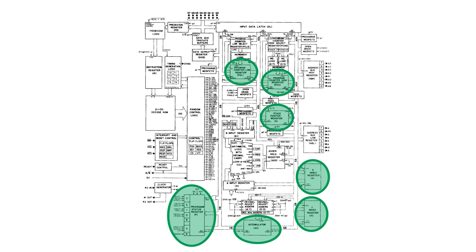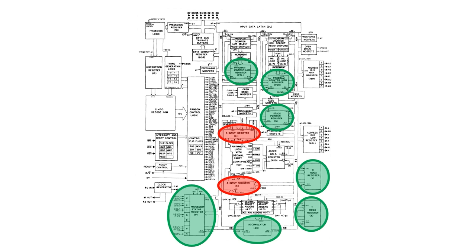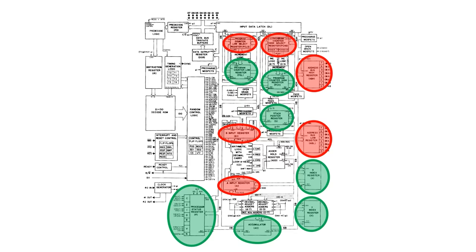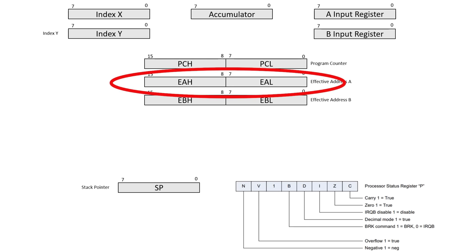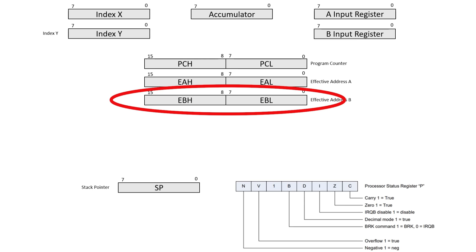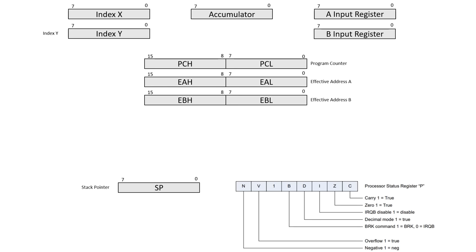Apart from the accumulator, there's an A register and a B register which feed into the ALU. Let's add them to our model. There are two memory address registers, and another pair of registers that look like they're involved in effective address calculation. I'm going to add two pairs of 8-bit registers to the internal model, effective address A and effective address B. Just like the SAP one, we also have an instruction register, so I'll add that to the model as well.